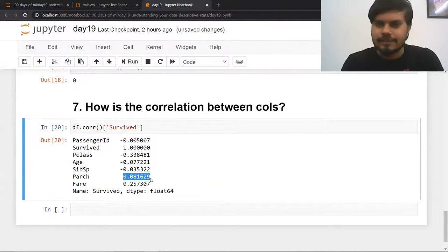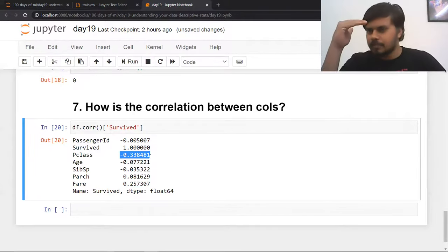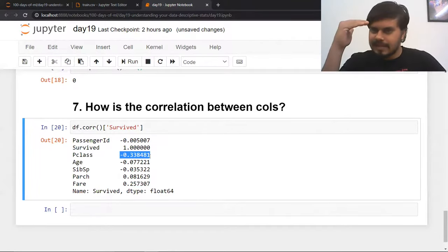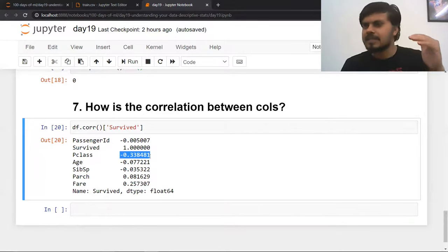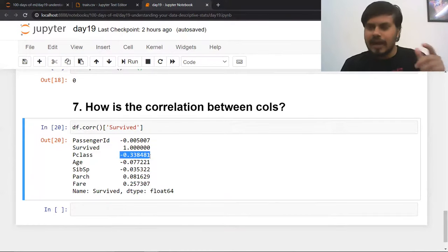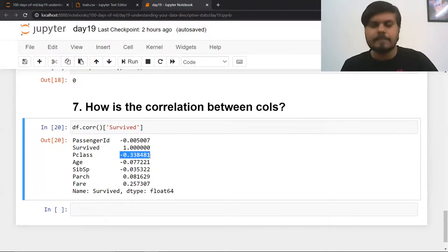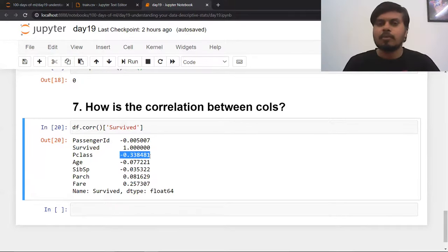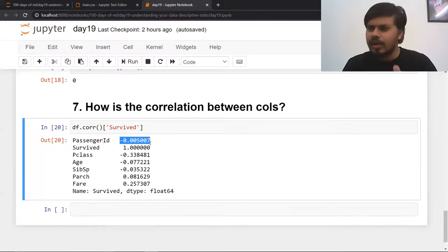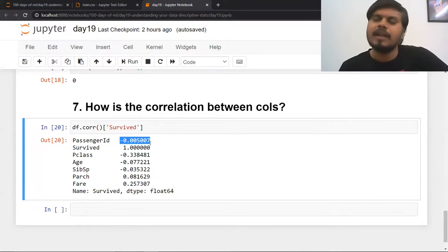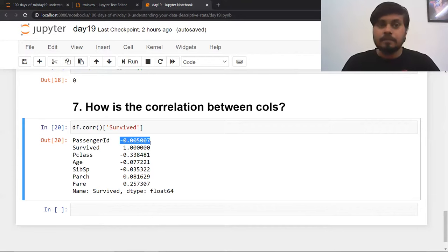There is also a strong negative correlation between Pclass and survived — as passenger class increases (moving toward class 3, the cheapest), survival chance decreases. That's because most people who died were in class 3. Passenger ID has no correlation with survival and won't be useful. This kind of analysis gives you an idea of which features are important in your data.